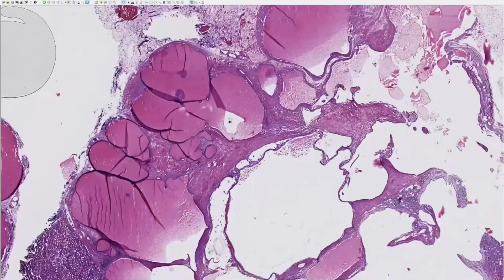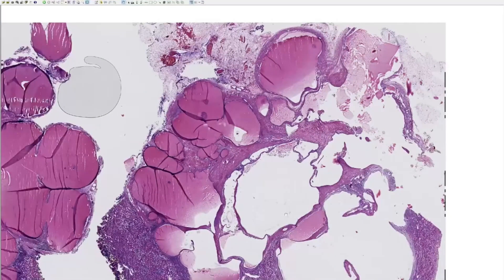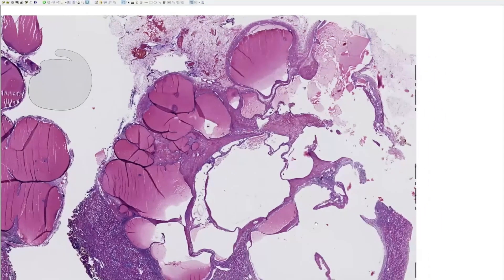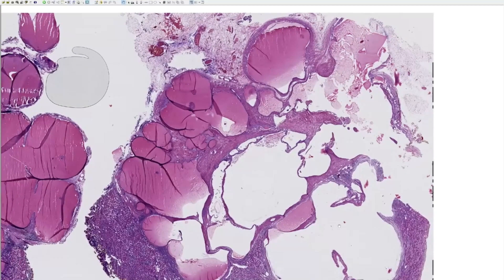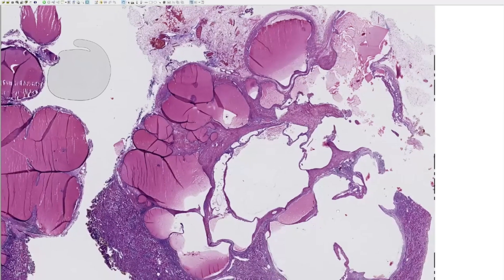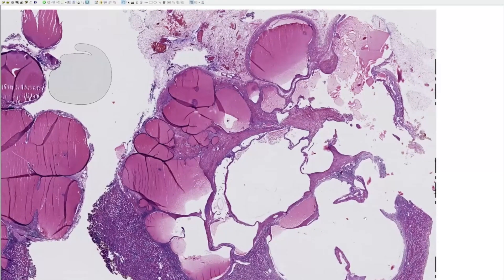Overall, there is going to be no solid expansile growth, no necrosis, no rhabdoid or sarcomatoid differentiation, and no lymphovascular space invasion. The mitotic rate would be low with no atypical mitoses. All of these features, if present, would be incompatible with the diagnosis of multilocular cystic renal neoplasm of low malignant potential and should prompt consideration of a clear cell renal cell carcinoma with cystic changes.